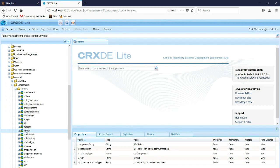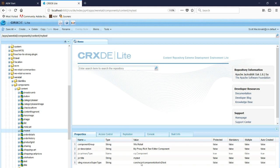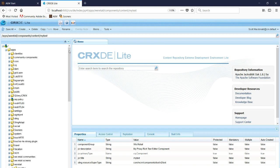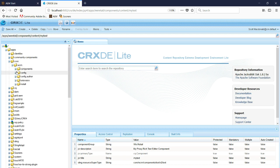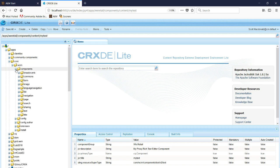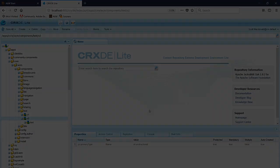So now here we can see My Text, and looking at the Properties, it's pointing back to Core WCM Components Text V2 Text. If we look under that, we see that we have this text component right here, V2.